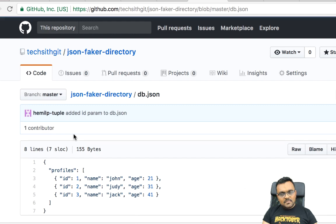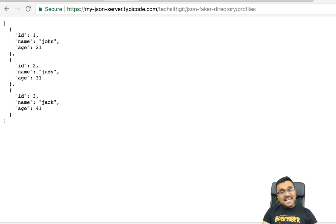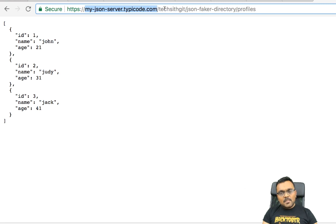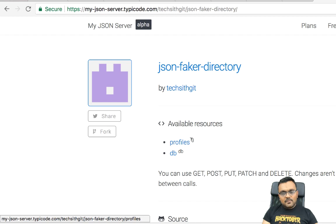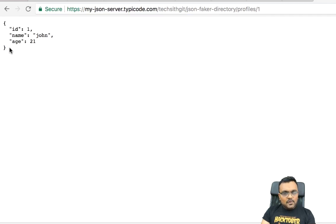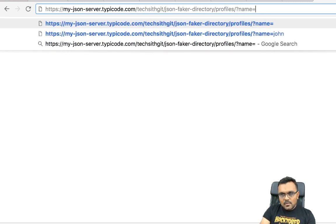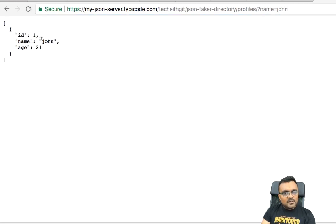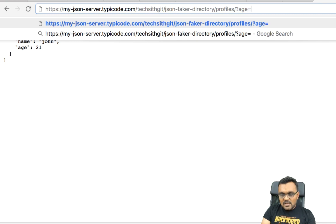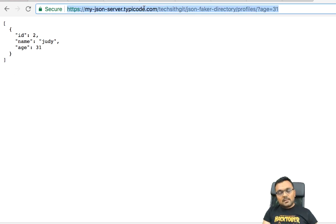I've already created a repo at github.com/techit/get-json-faker-directory and it has a db.json with the profiles — three objects. I can access that through myjsonserver.typicode.com with my GitHub username and repo name. You can filter results: append ?name=John to filter by name, or ?age=31 to filter by age. We can use this URL with HTTP GET to filter records.